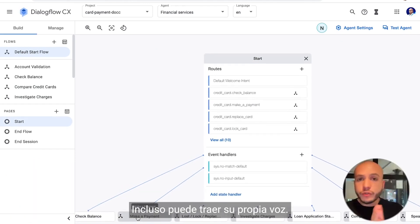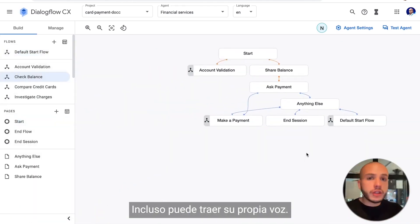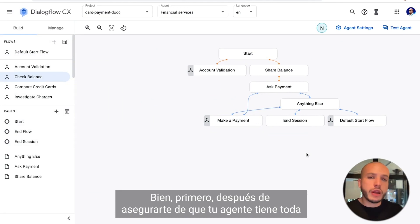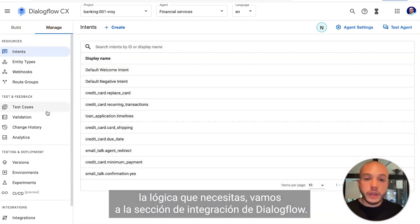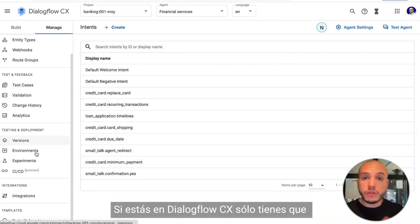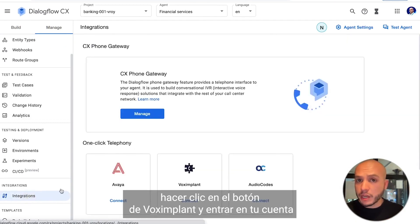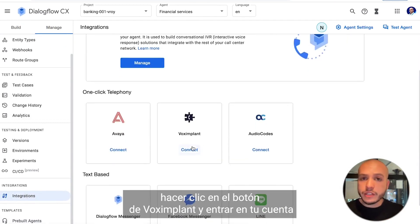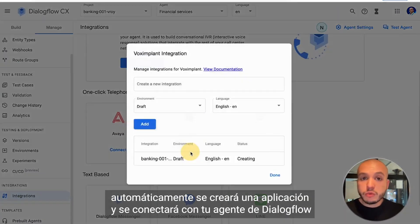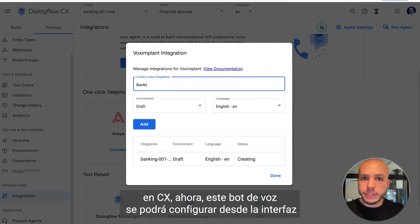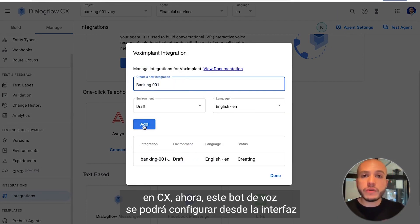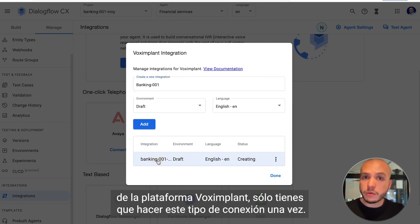First, after you make sure that your agent has all the logic you require, go to the Dialogflow integration section. If you're in Dialogflow CX, just click the Vox Implant button and log into your account. It will automatically create an application and connect with your Dialogflow CX agent. This voice bot will then be configurable from the Vox Implant platform interface.